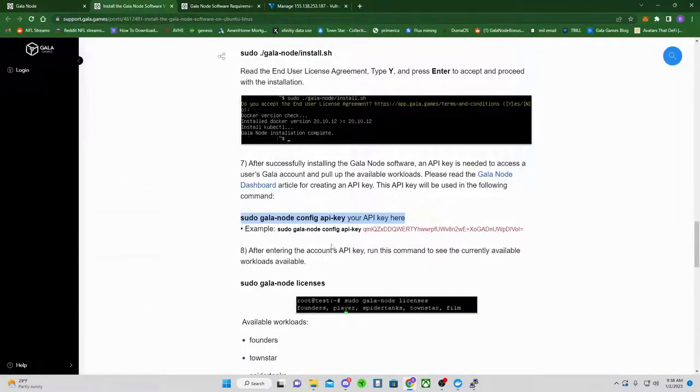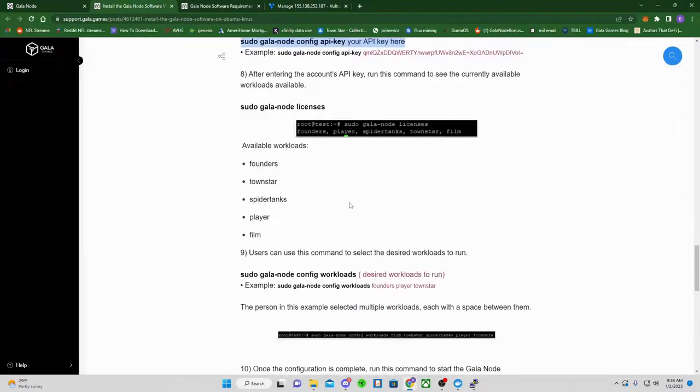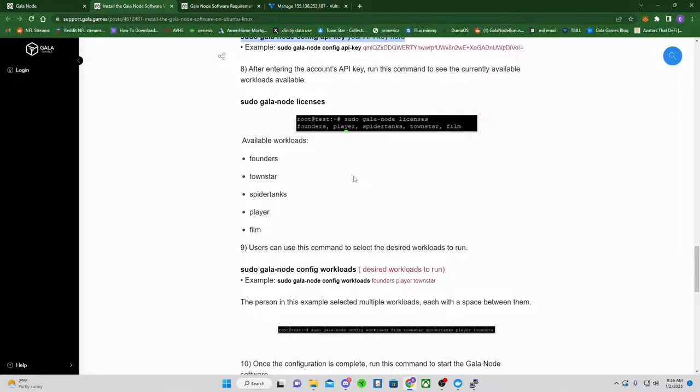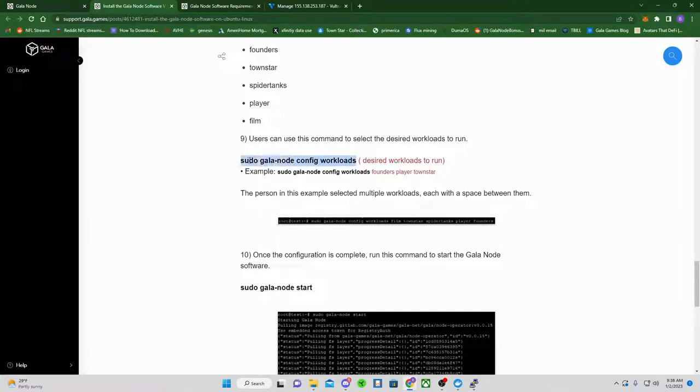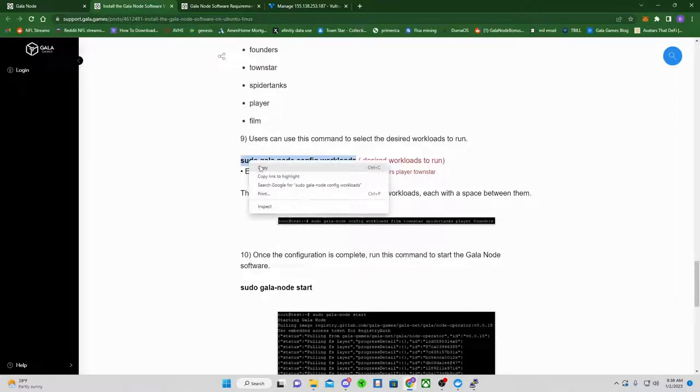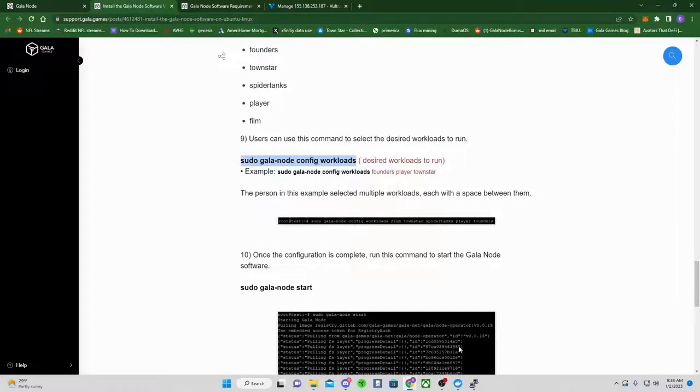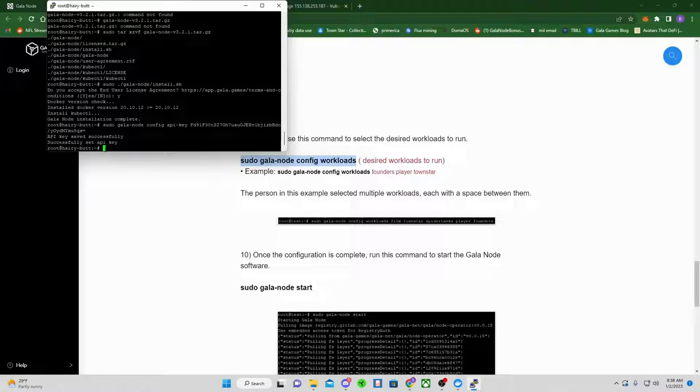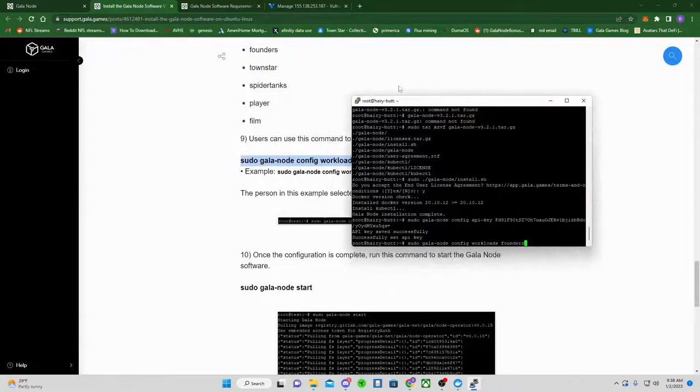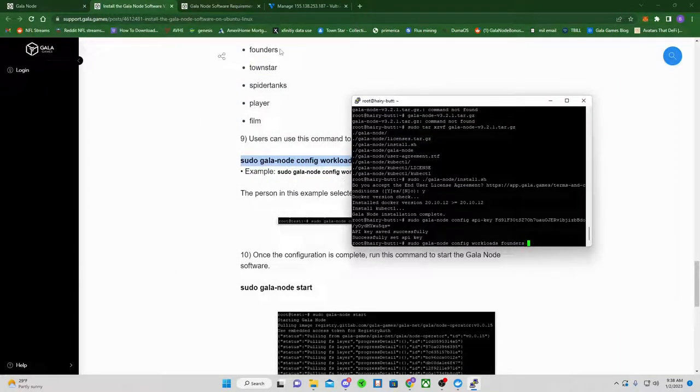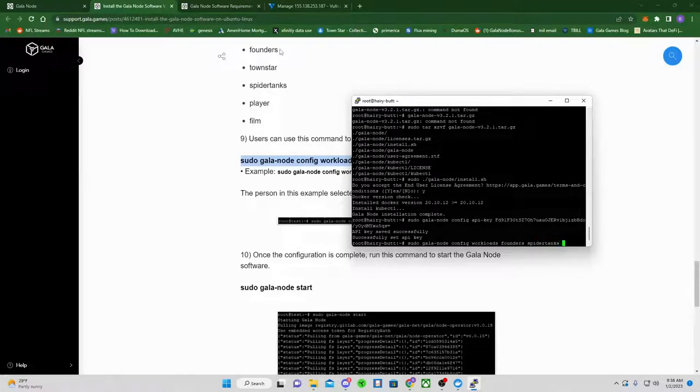Go back to your install web page here. We're going to scroll down. Next thing we're going to do is copy the workloads. This part people make mistakes on because they put commas. Do not put commas. Just click space. And then type in founders if you have a founders one. Space. Type in poundstar if you have that. Spider tanks if you have that. Just a space in between each one.